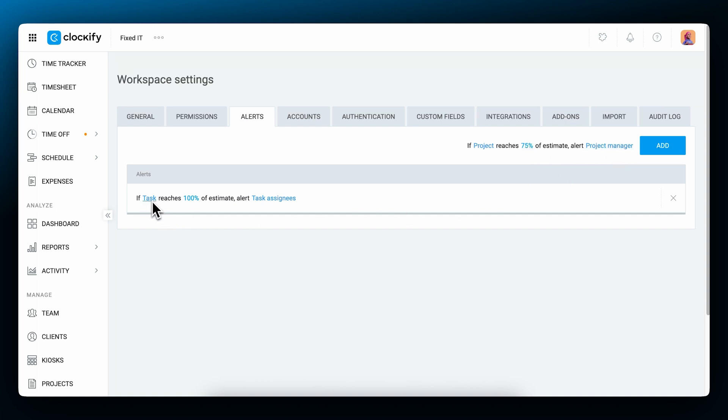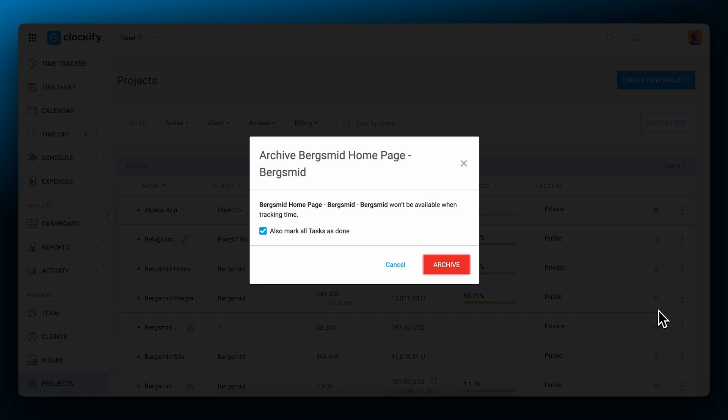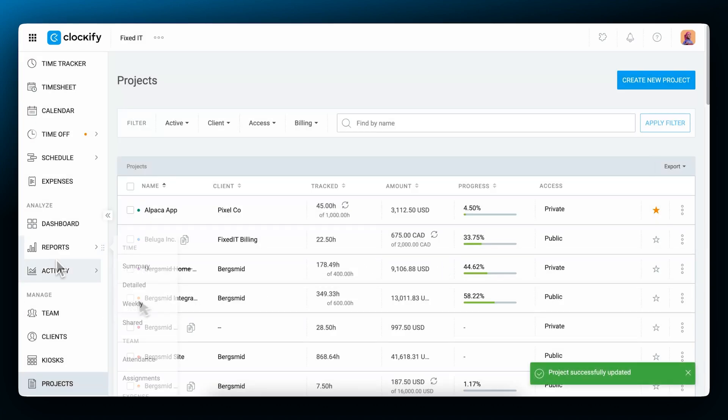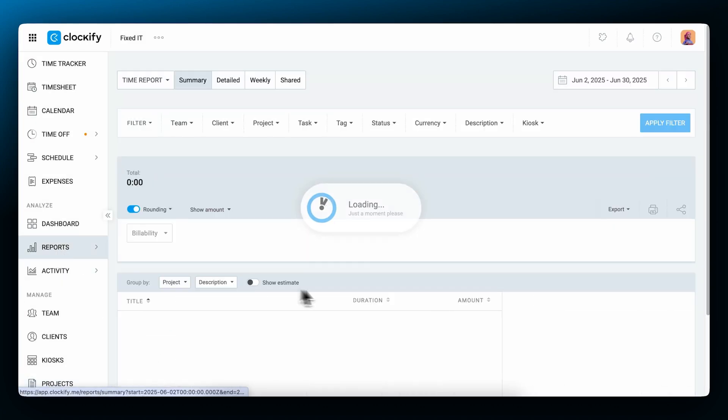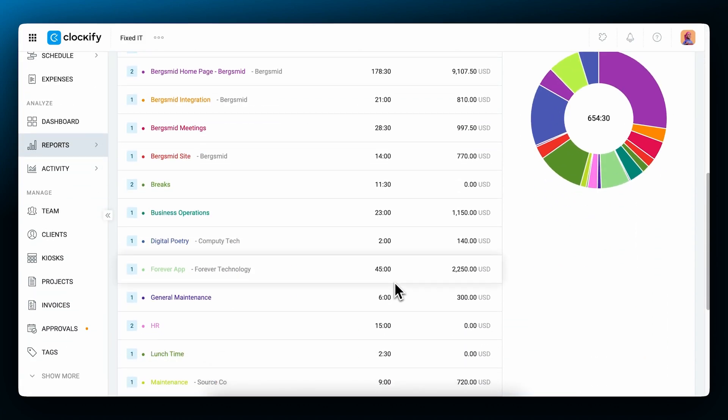Or you can set another alert like when a task estimate reaches 100% to notify the task assignees. Once you finish a project, you can archive it to keep things clean. People won't be able to track time on the archived project, but all of its data will remain available in reports.